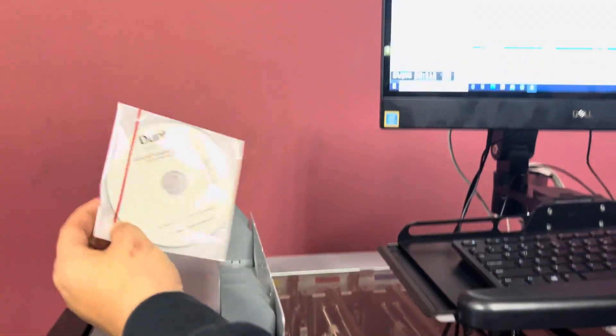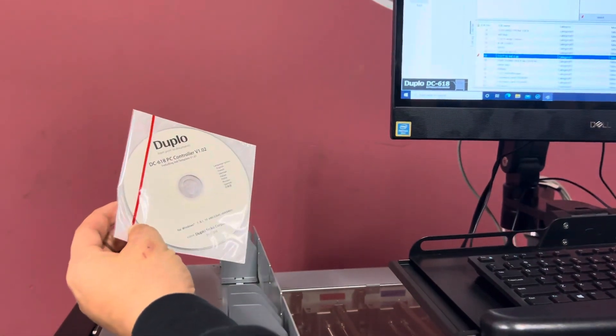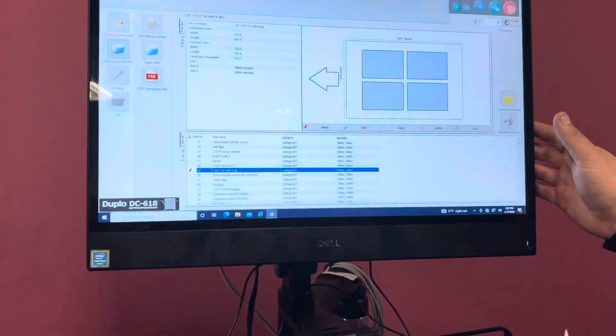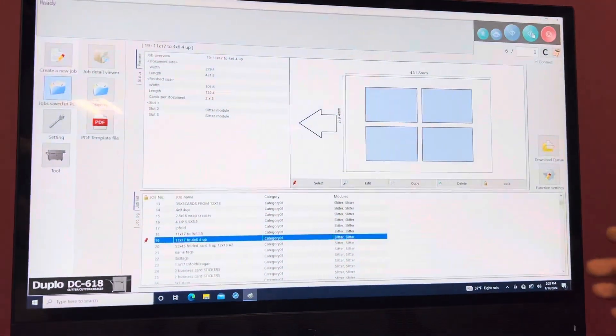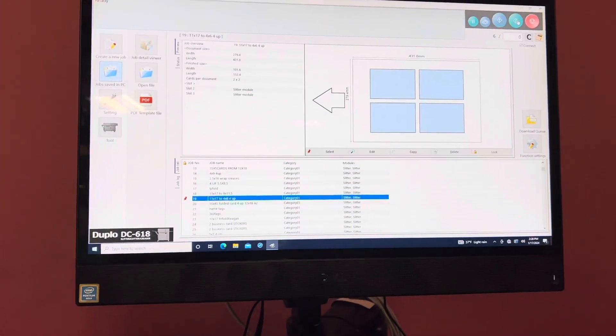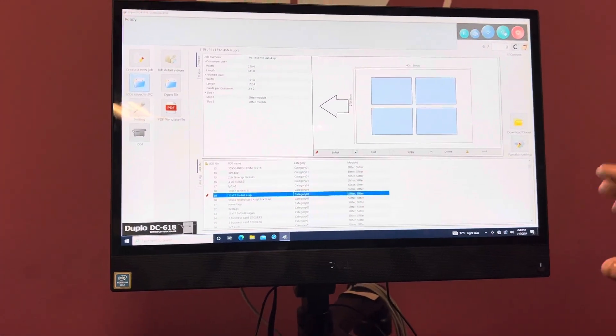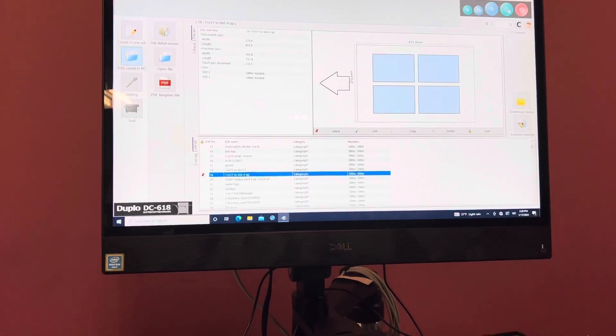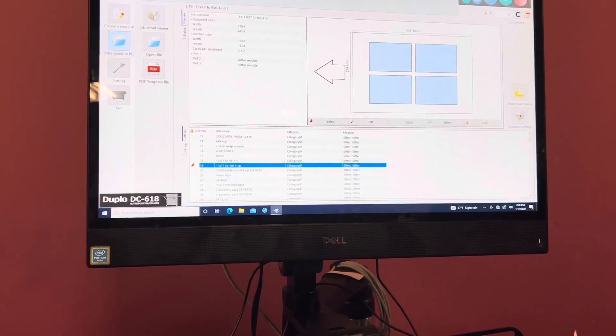Comes with your business card slitter, your controller, your software here. It's also going to come with your monitor and your keyboard and your mouse. All the software is on the monitor itself.